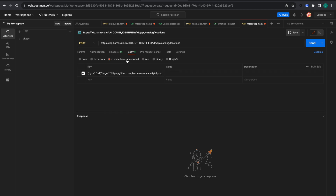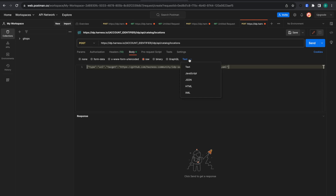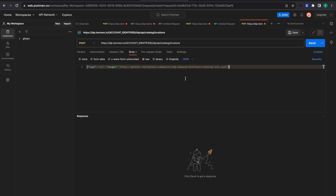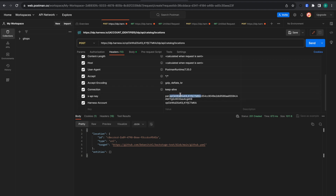We need to keep the body as raw and in JSON format.